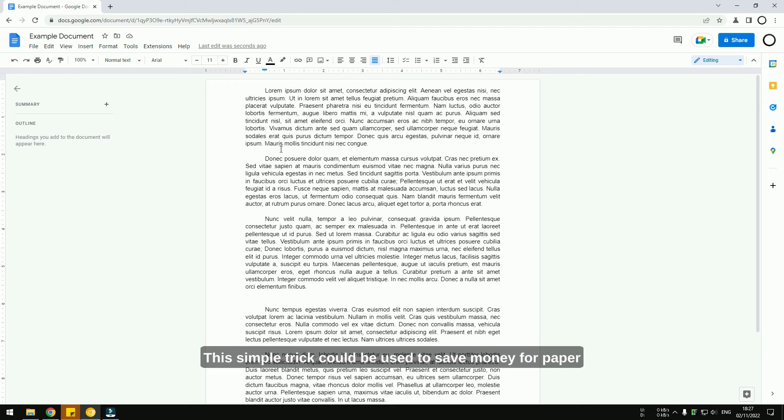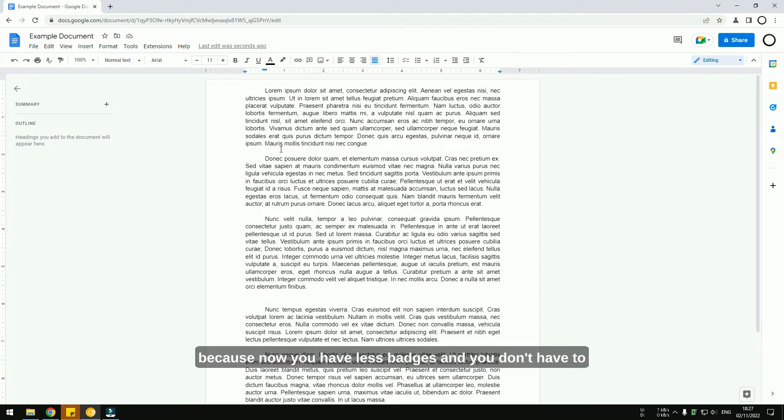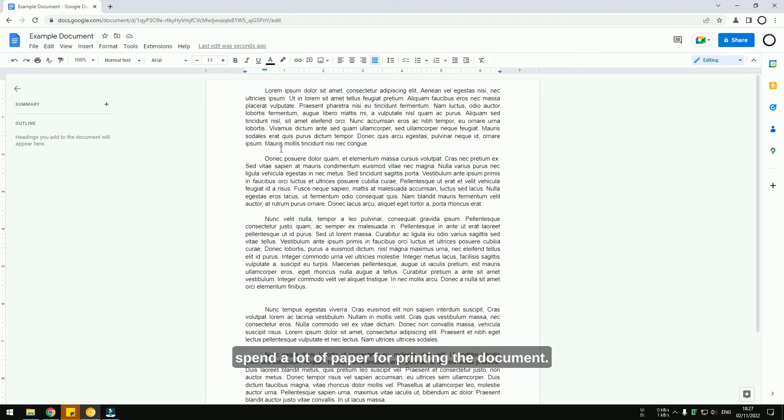This simple trick can be used to save money on paper because now you have fewer pages and you don't have to spend as much paper for printing the document.